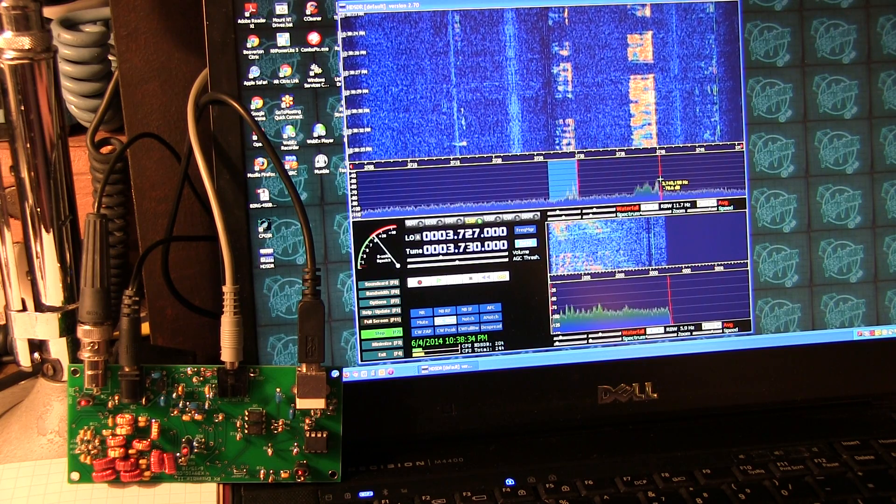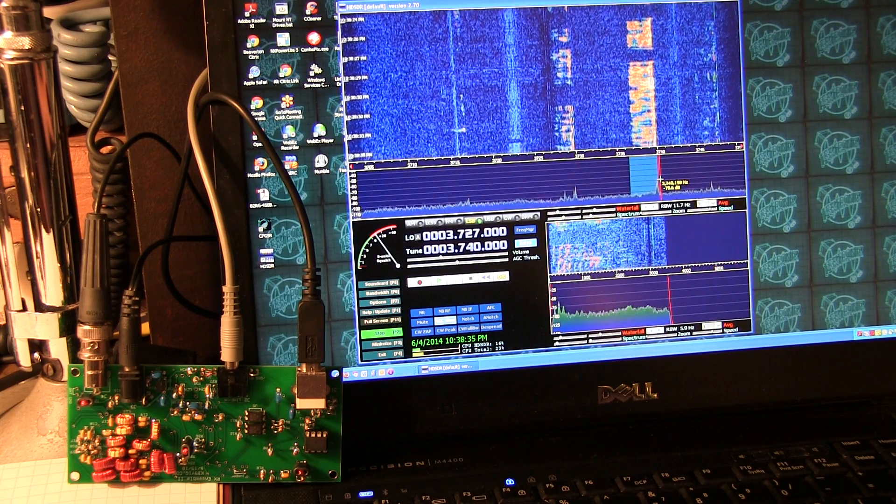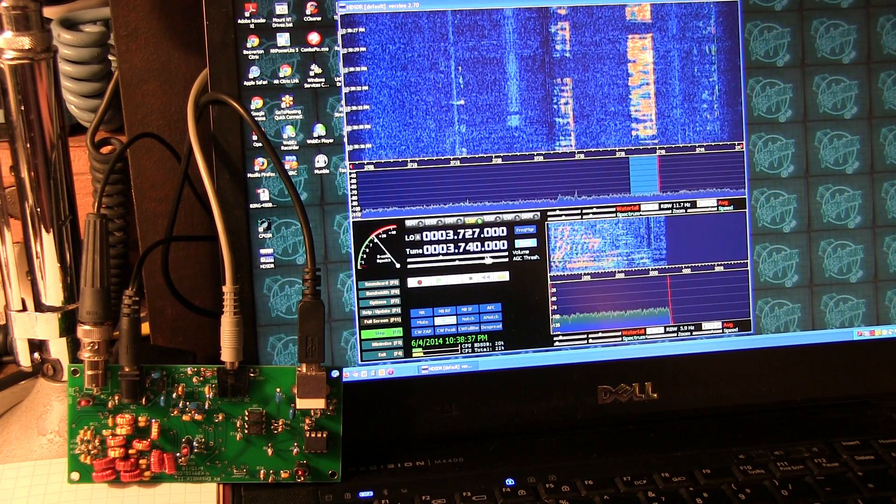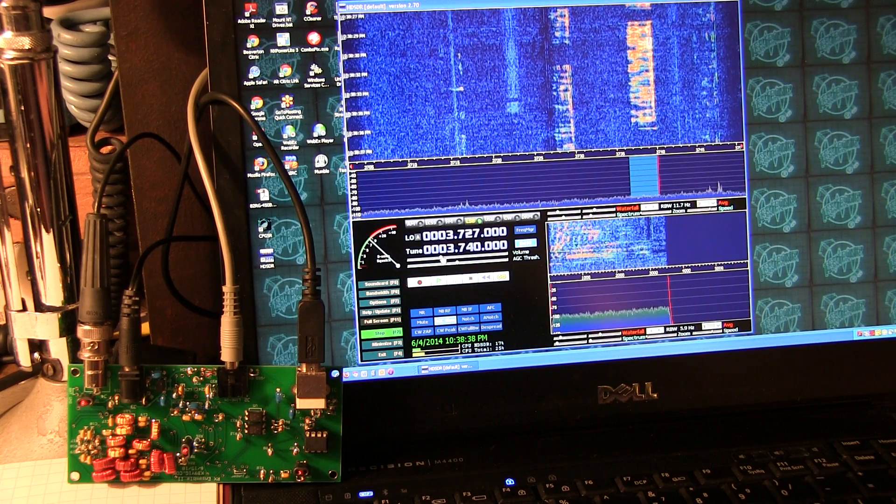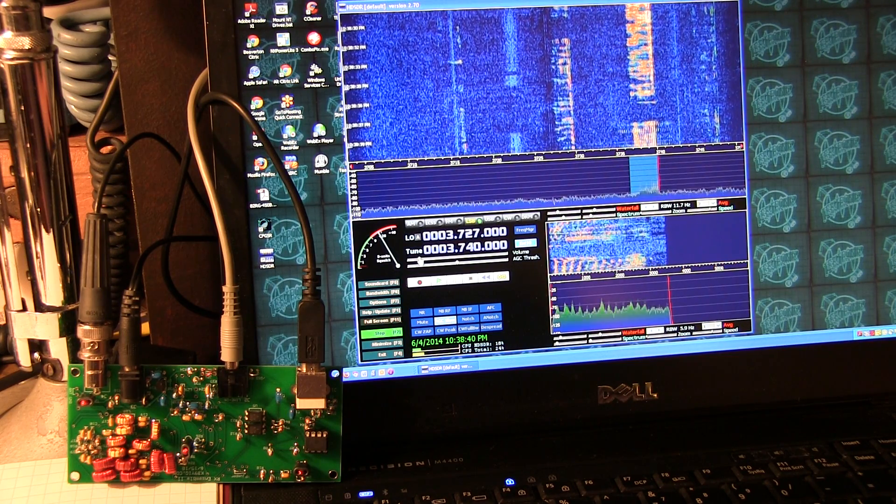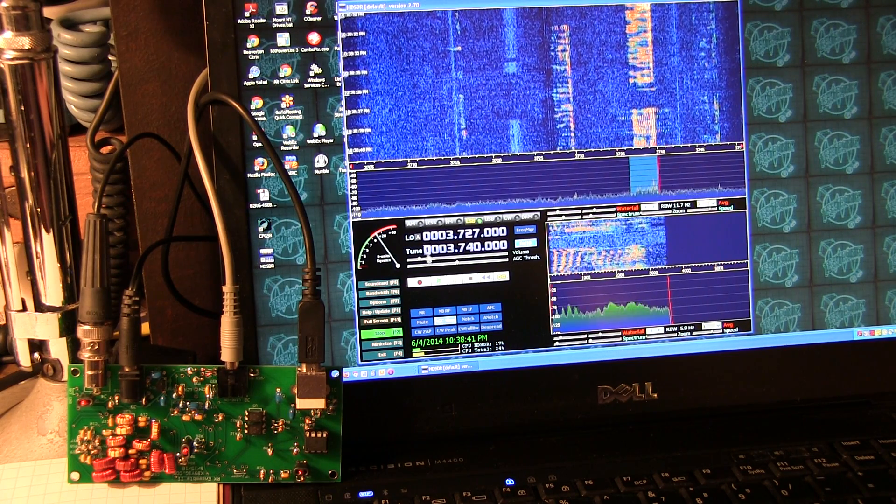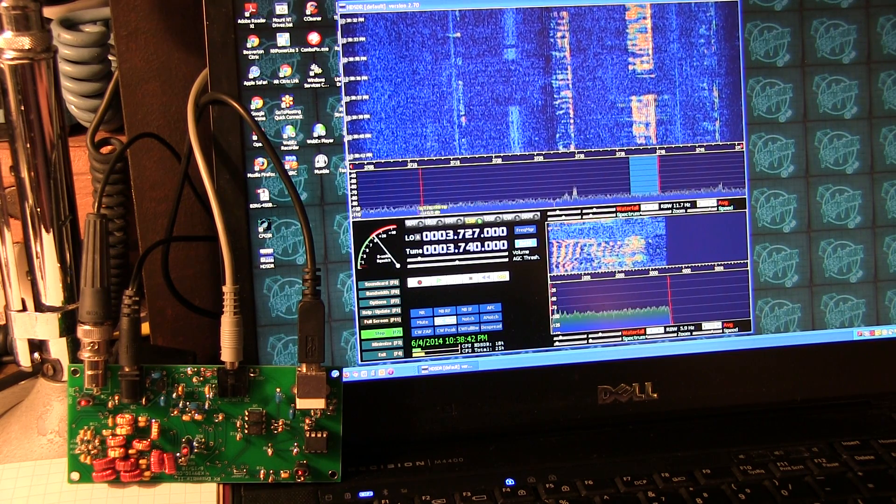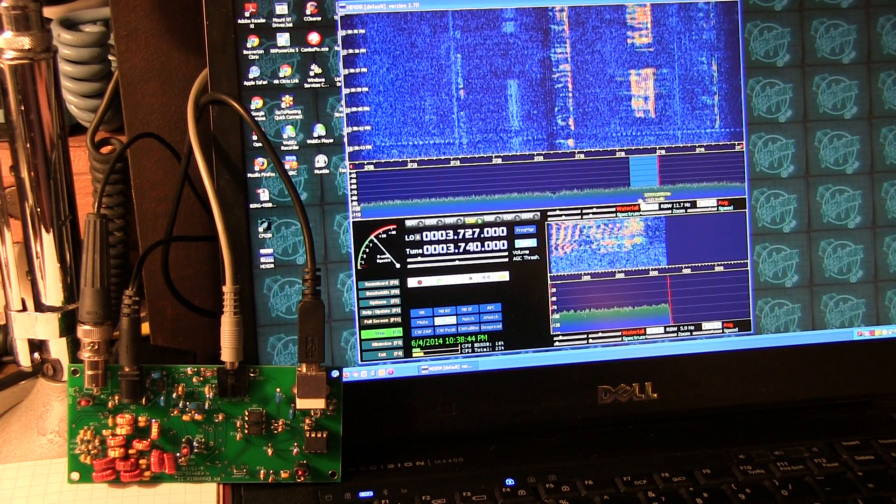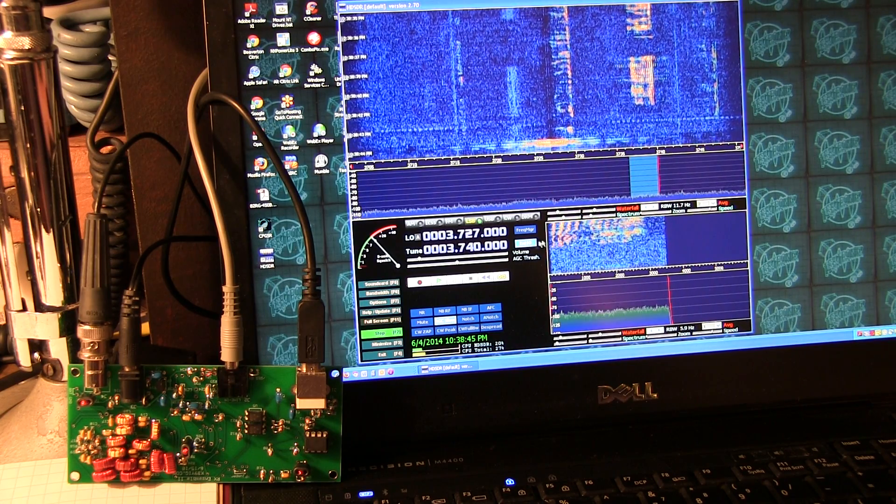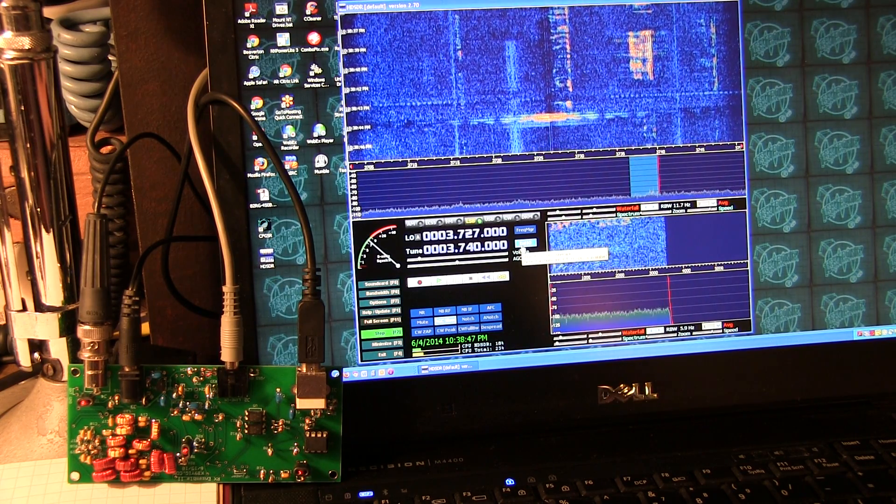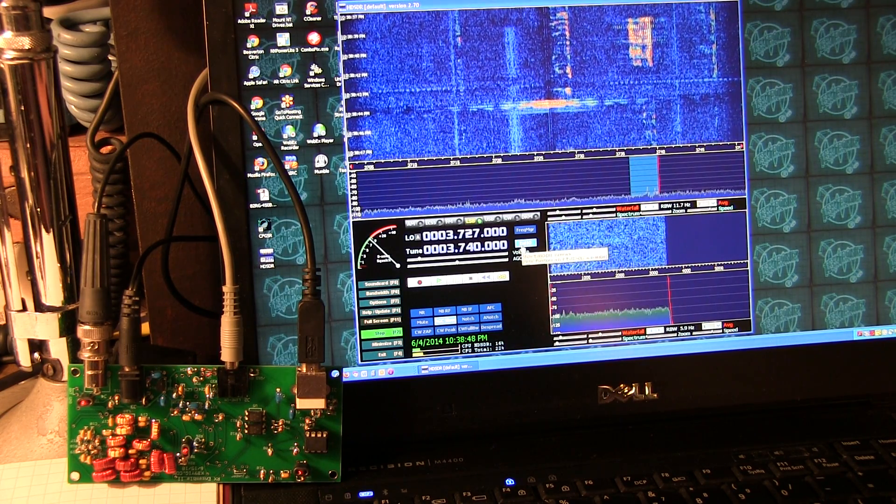So that's what's nice about some of these software-defined radios. You can listen to a relatively wide band. If you've got a better sound card with a higher sample rate, we can look at even a wider band here. But I've only got a 48 kilohertz sample rate in this sound card here.